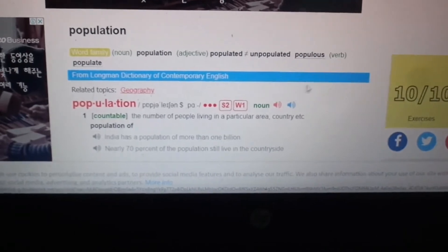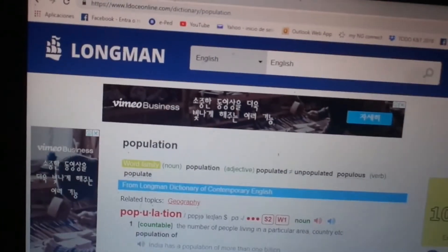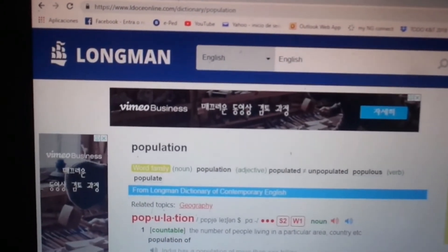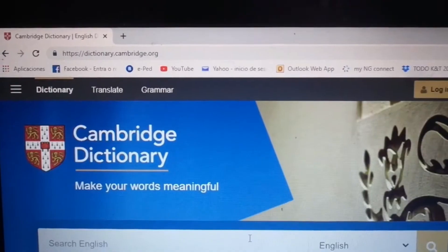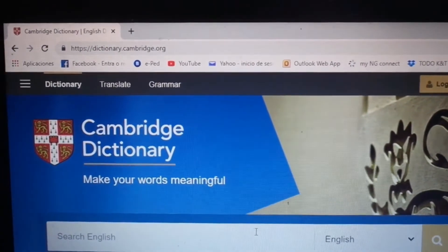You get different accents — American and British. So this is an excellent way to practice with this one. This is one of my favorite ones.